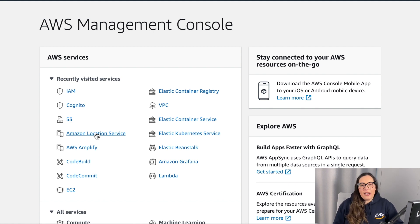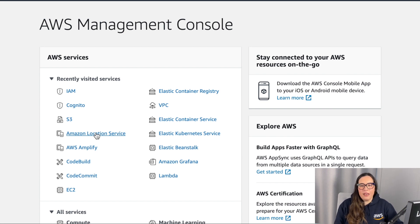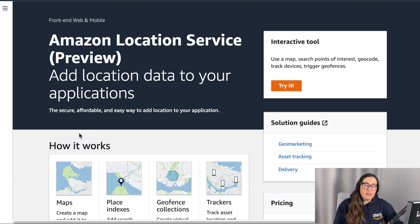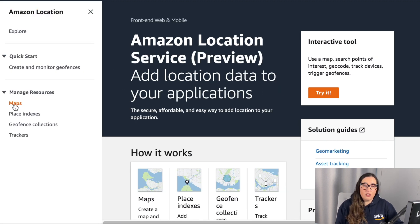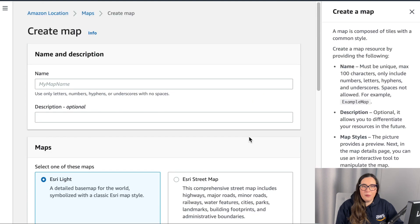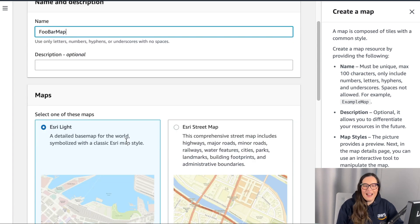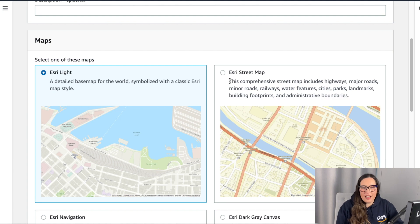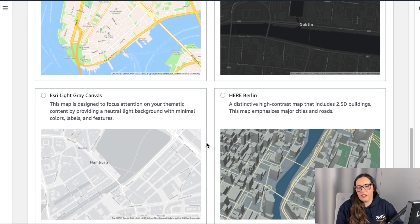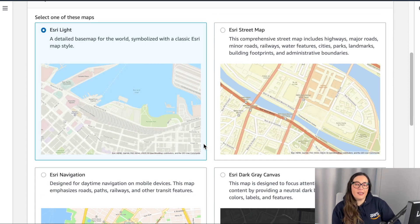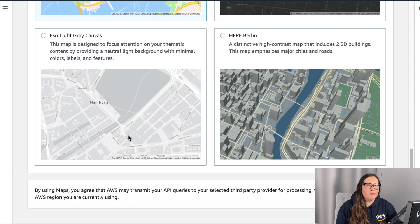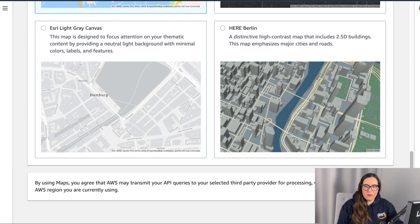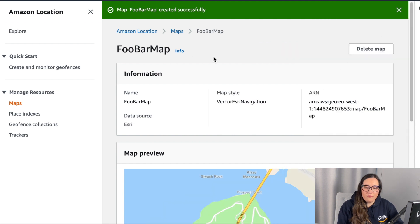Now let's go back to the Amazon console and open the Location Service — this is the new service from AWS. Here you can create maps, search indexes, geofencing, and tracking. Let's go to Maps and create a new map. I'll name it 'foobar-maps' and then choose the map style — you can pick Esri or HERE, light gray, a typical map, or dark. I pick one and voilà, the map is ready.